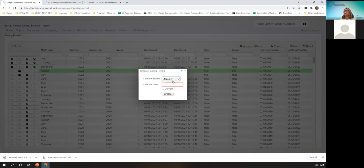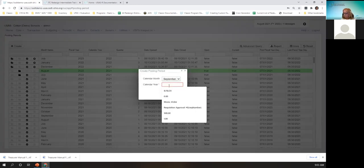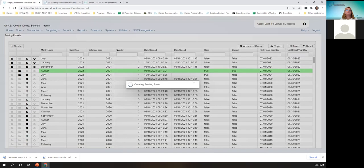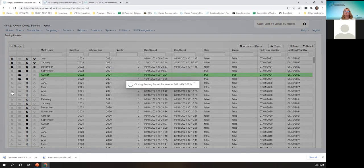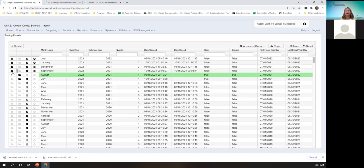I'm going to create September. You can make it current or not. When you do create it, it is automatically opened. This little file folder icon with hovering tips indicates that if I click on this, it's going to close the month of September. And then the open folder, if you click on it, will open it right back up. A posting period must be open to post transactions or to change a transaction.